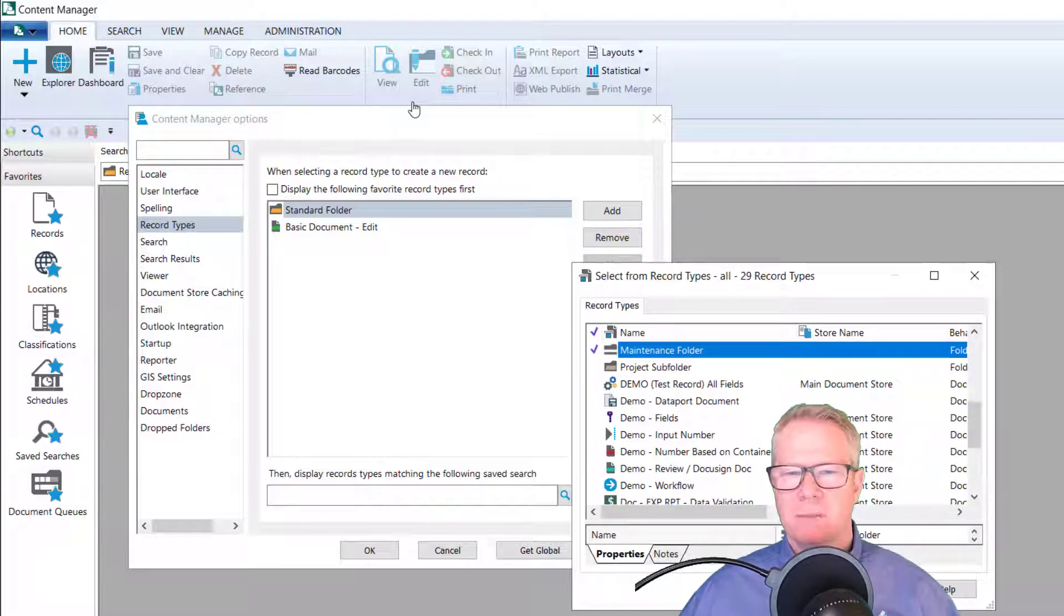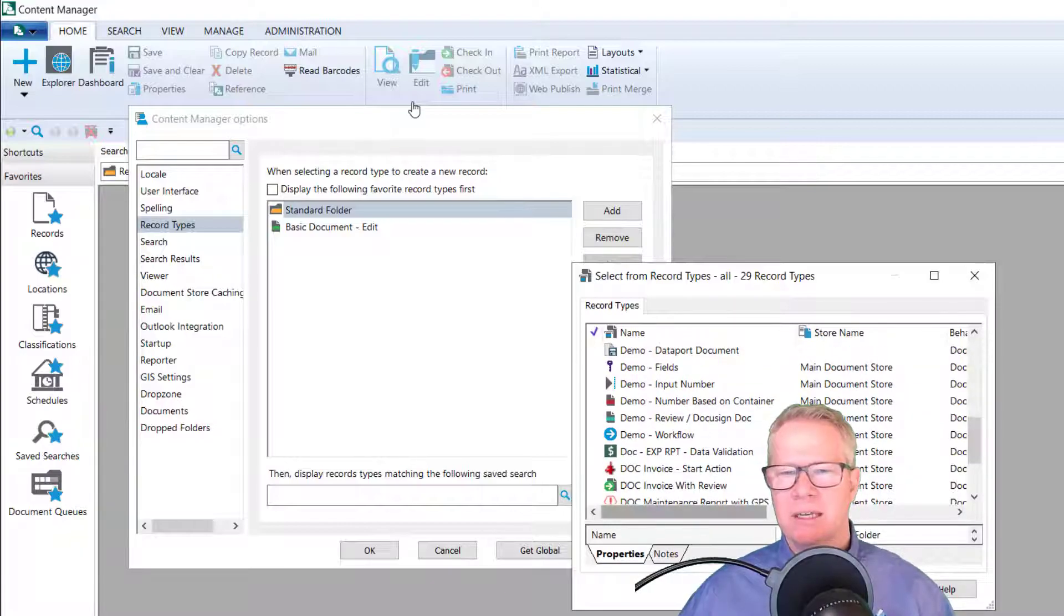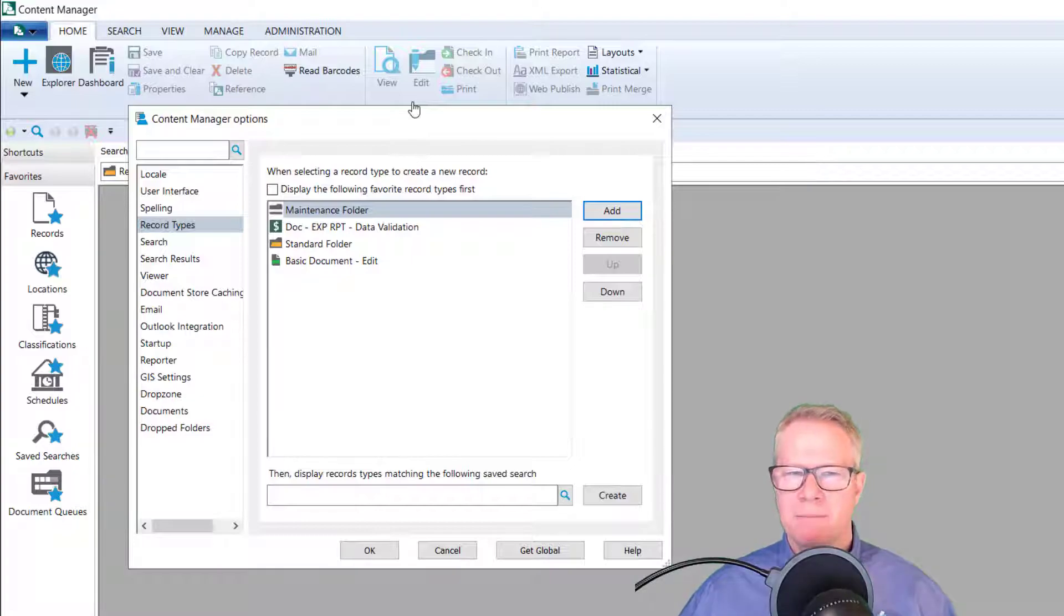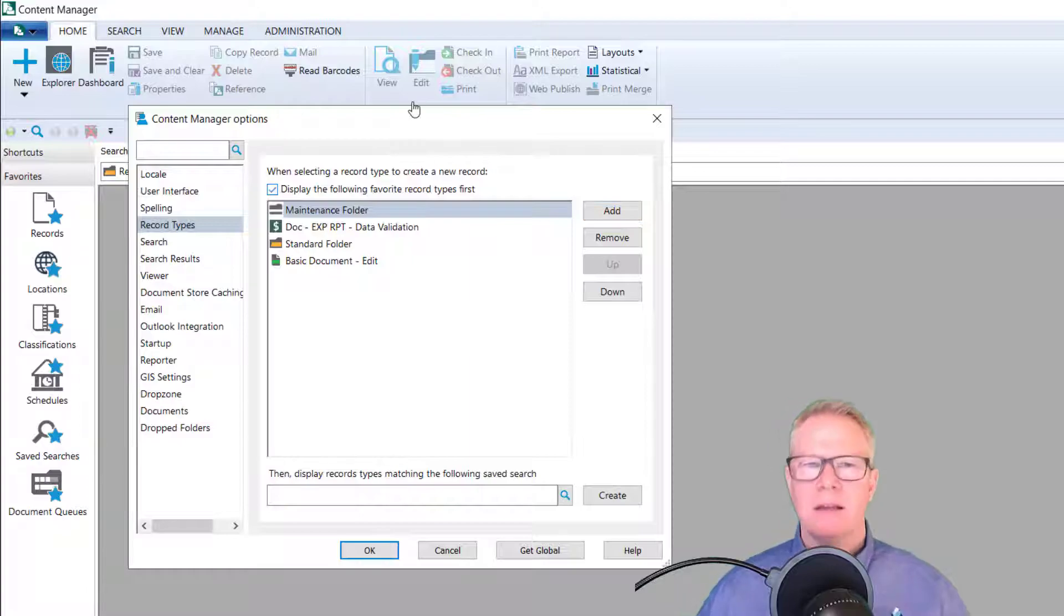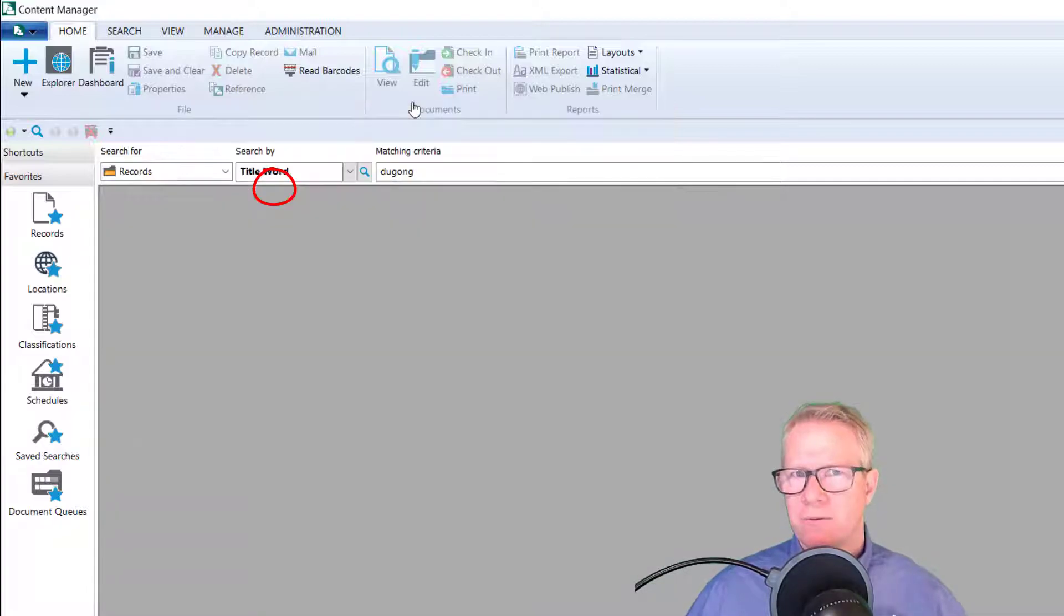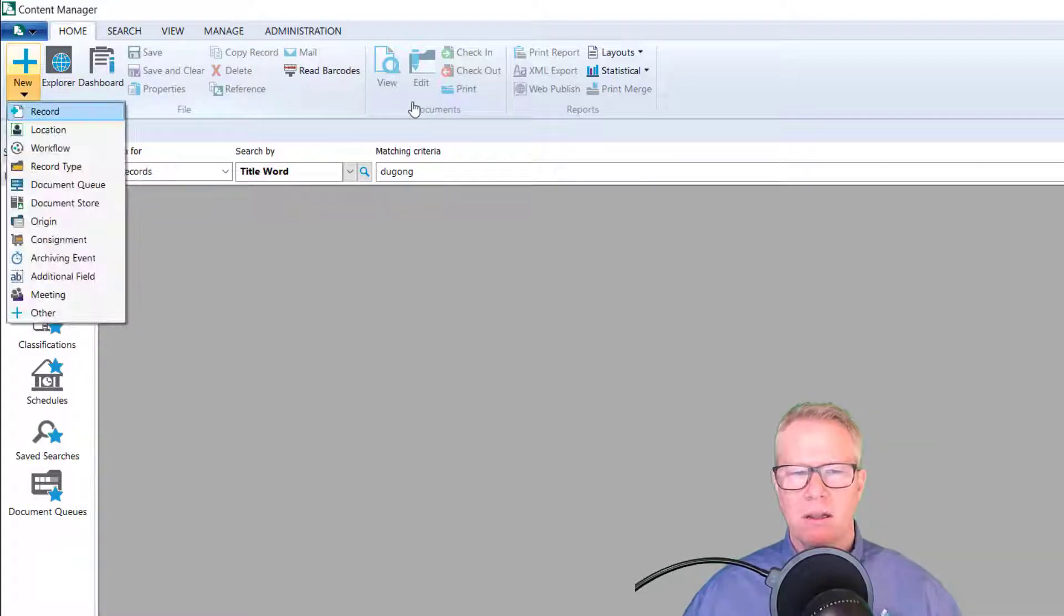So I don't have to scroll through this list every time I create a maintenance folder. What I'm going to do from my user options is go into the record type tab and I'm going to add maintenance folder because that's one I create a lot. I'm just going to put a check mark there and just for fun, let me also bring in my expense report because I do a lot of those ones as well.